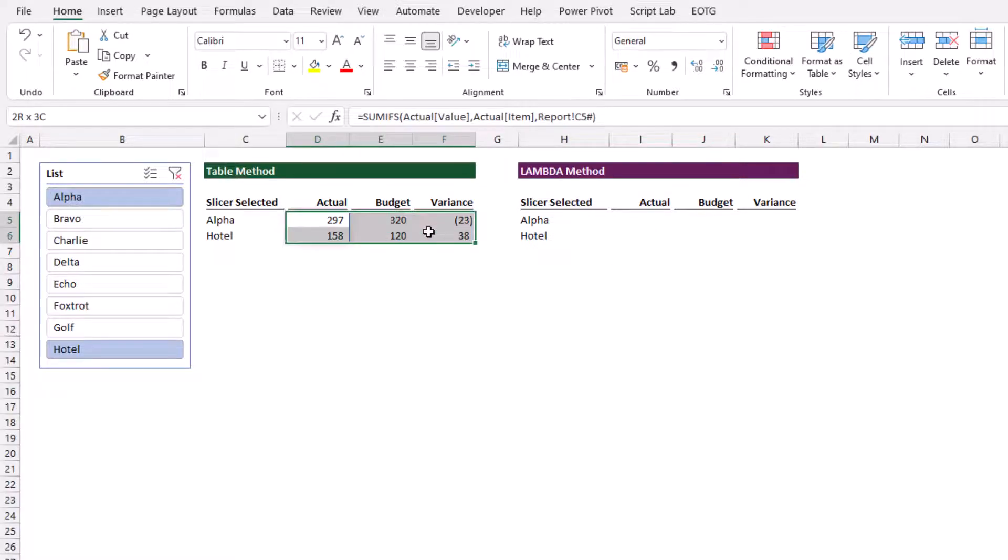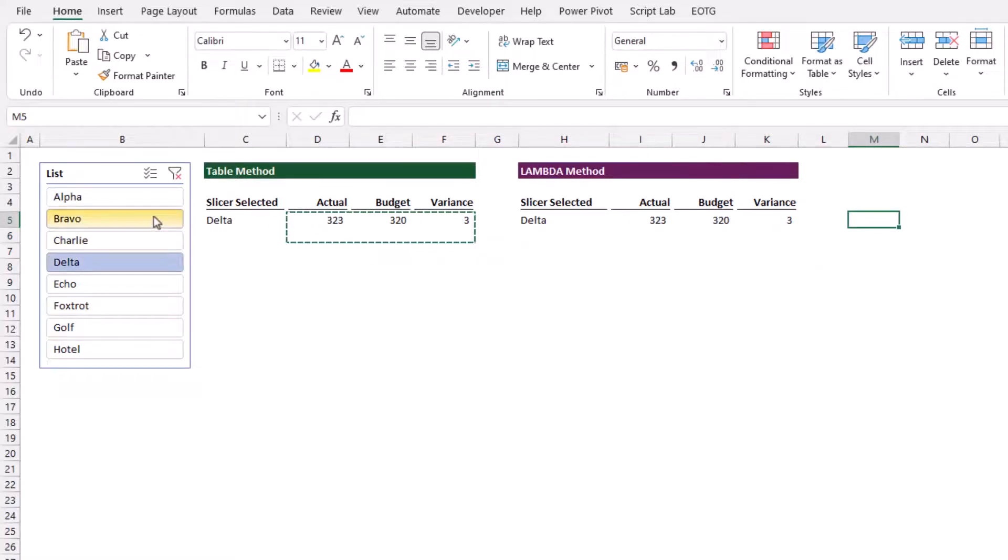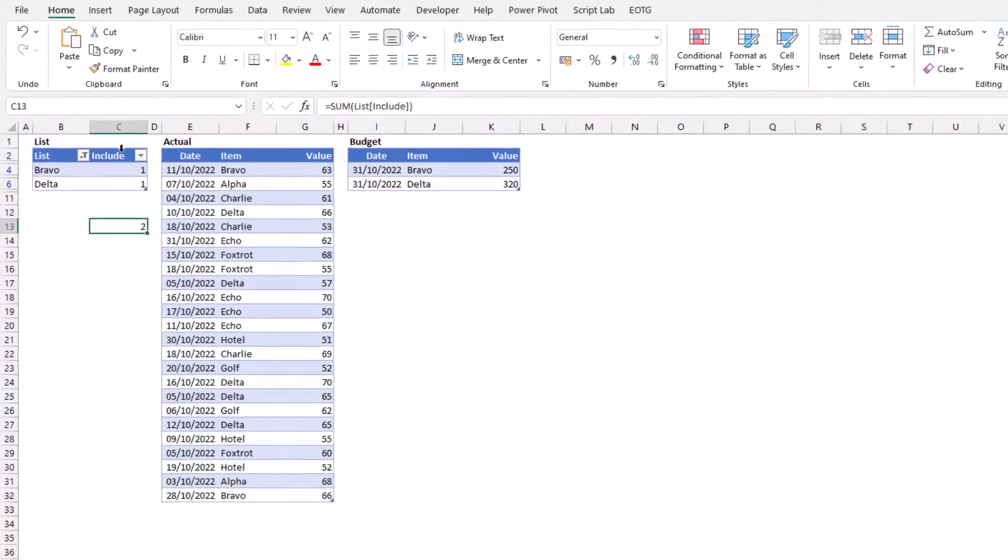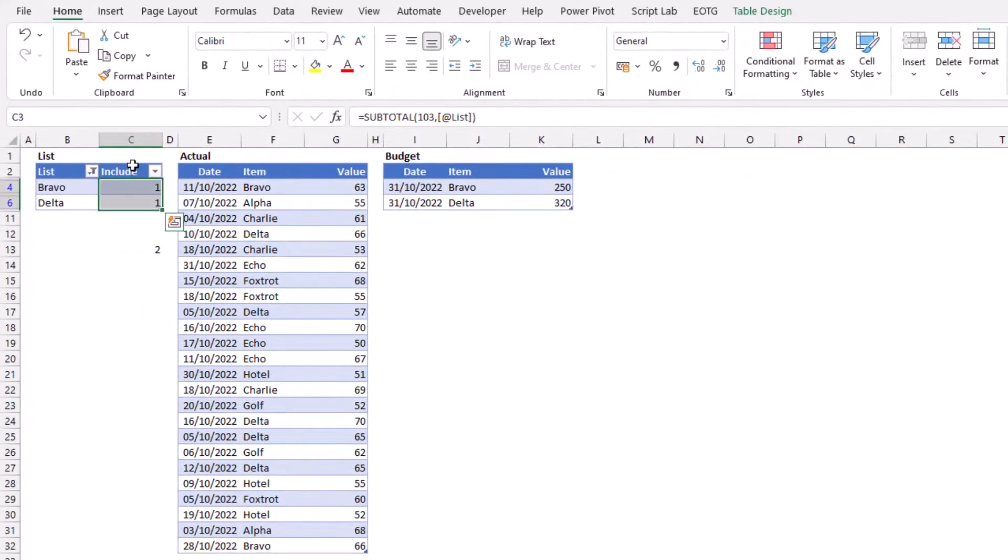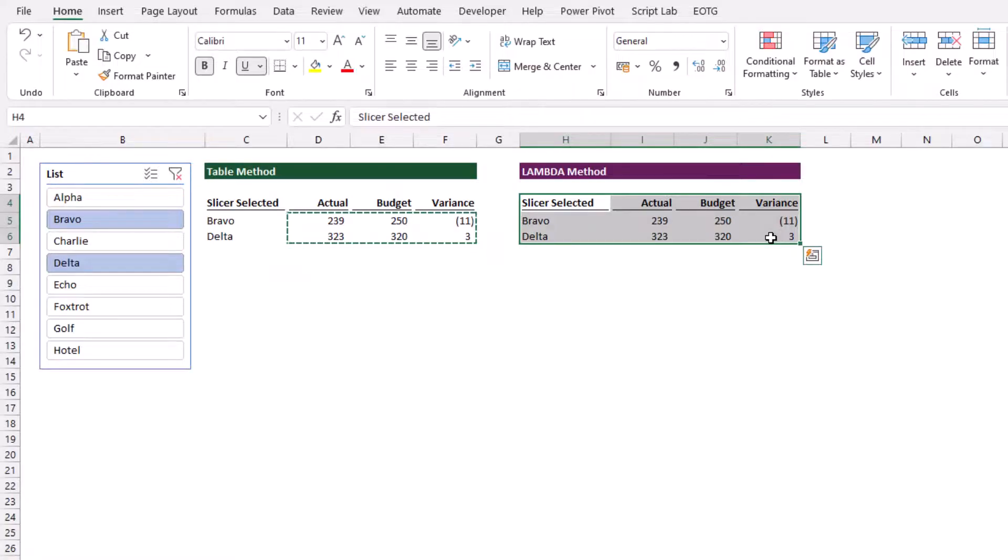If I copy all of this over here, we now have two methods of working with slicers and standard formulas. We have the table method that requires us to add an additional include column, and we have the lambda method where we don't even need to add a new column. That's how we can use slicers with formulas inside Excel. It doesn't give us this ability natively, but we can use a few workarounds to make this work for us. It's a really great technique to help us add interactivity into our reports.